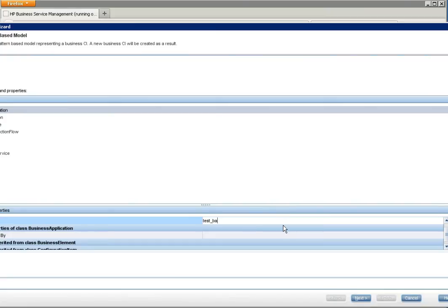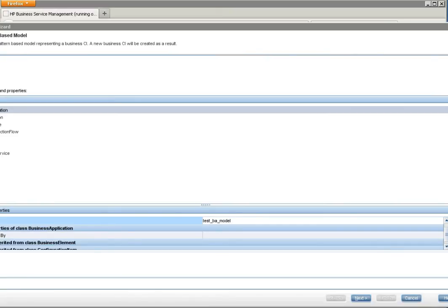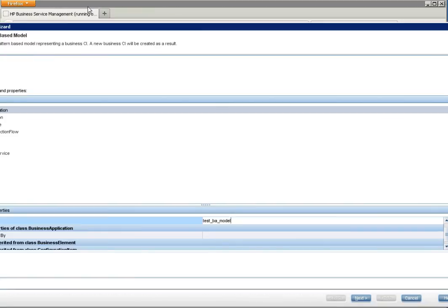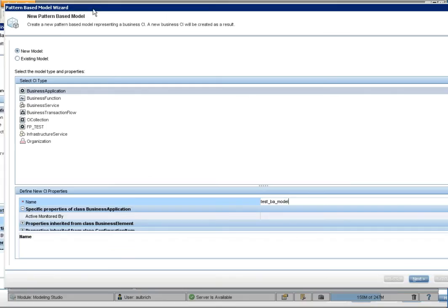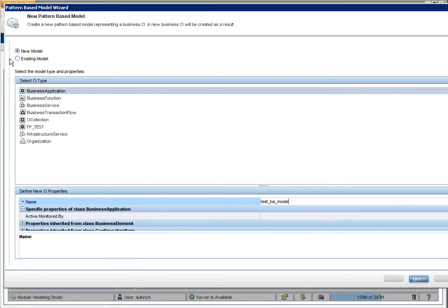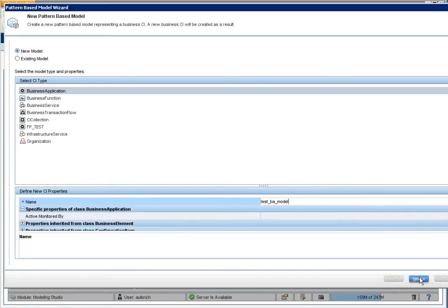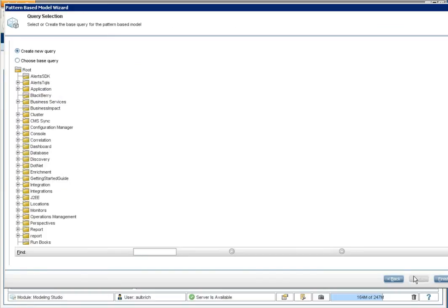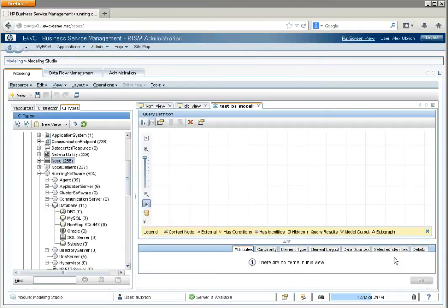And maybe we'll call a model. Let me make sure that I can fit this all on the screen here so you can see it. So, we're going to select Business. We're going to give it a name. That's all that's required for a business application. And at the bottom, we'll say Next. And we're going to create a new query. And there's a Finish button. We'll select that.